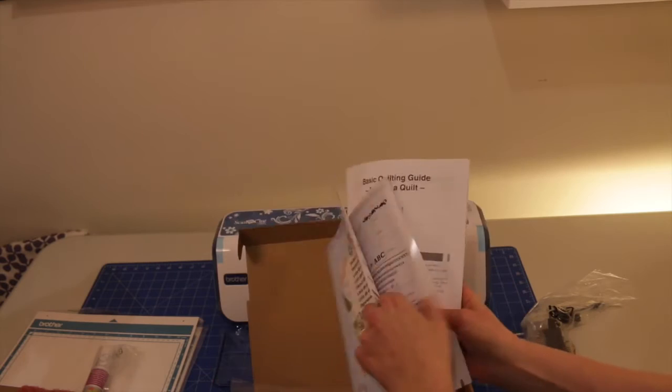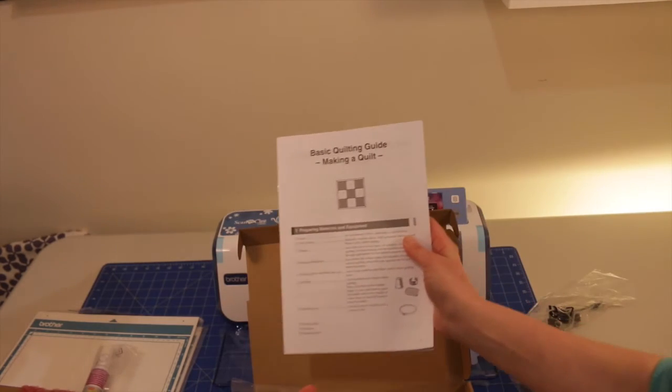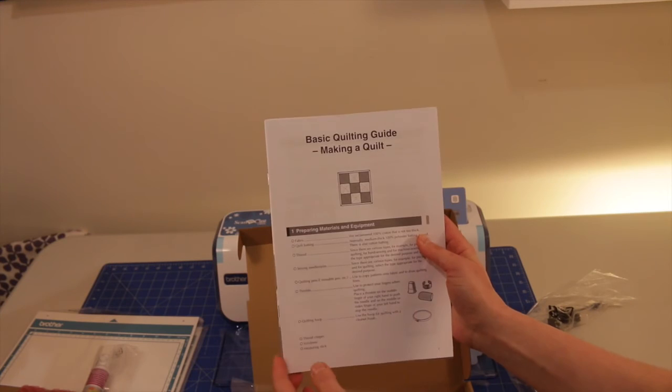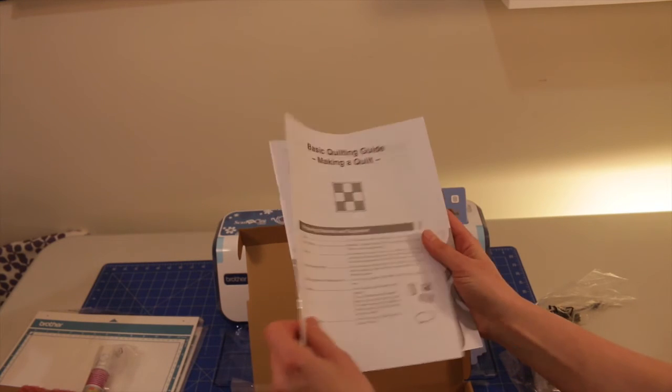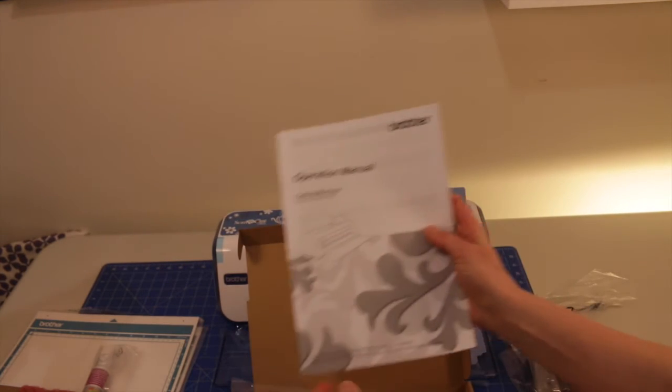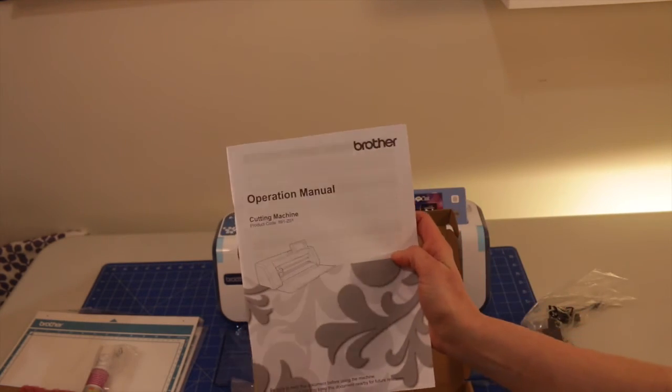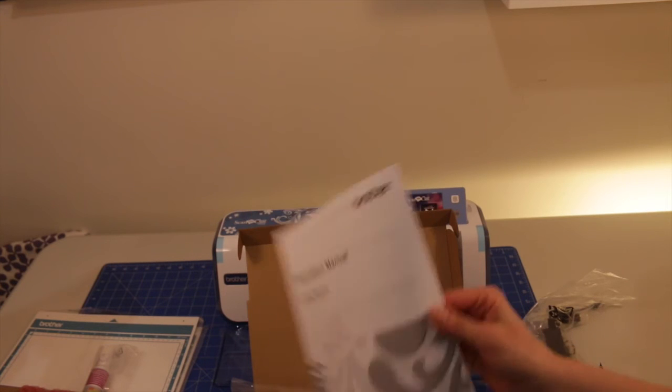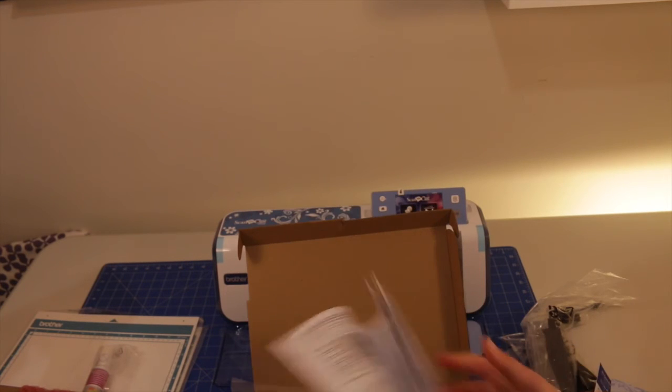List of the fonts. And we've got your basic quilting guide, making a quilt, interesting. And your operation manual as well for the cutting machine.